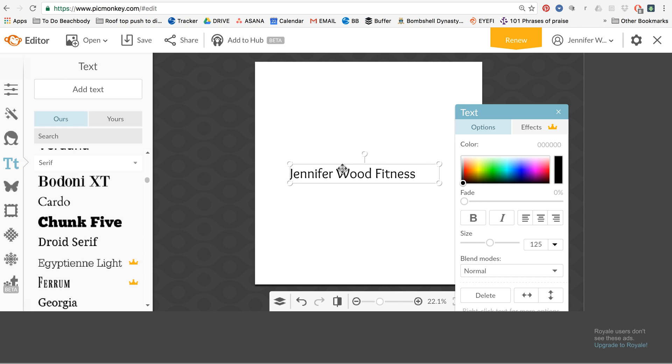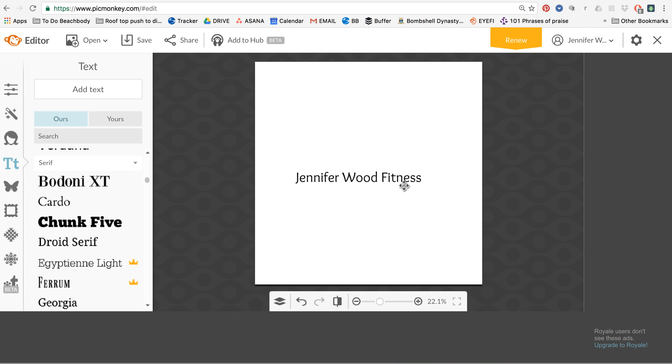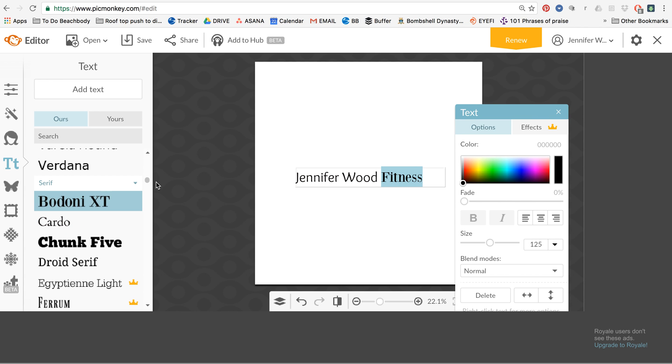And again, you can change things up. You can, with PicMonkey, you can do a lot of different things or you can just kind of keep it simple. So it's totally up to you.